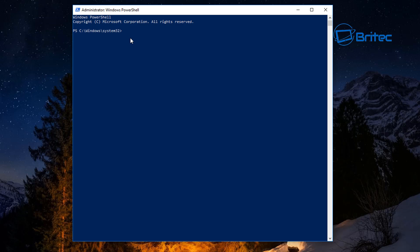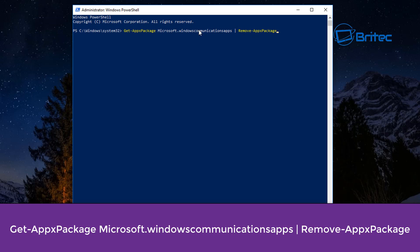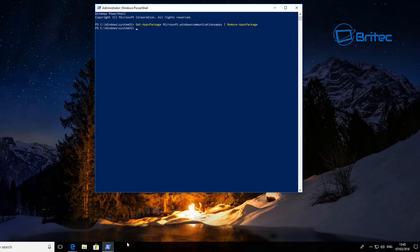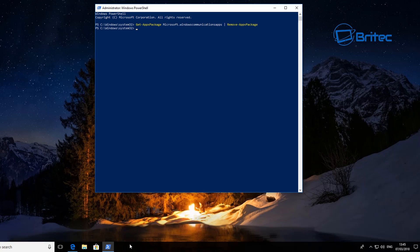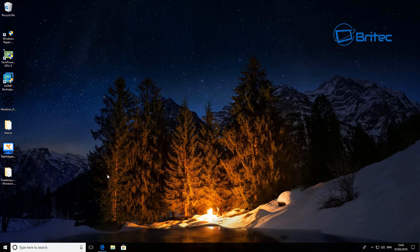Then what we want to do is paste in our command. This big command is basically going to remove the Microsoft Windows Communications app, which is your Mail and Calendar. Push Enter and this will start to remove it. You can see it's been removed at the bottom.